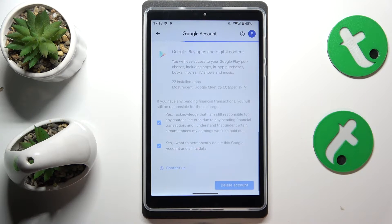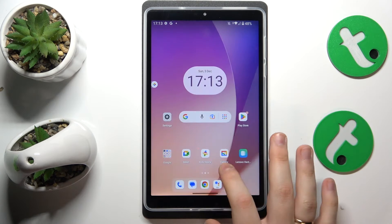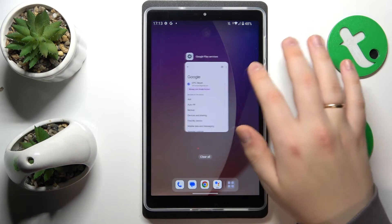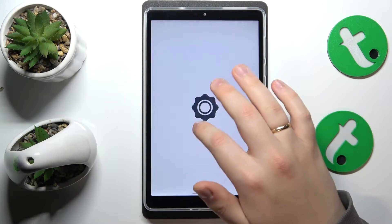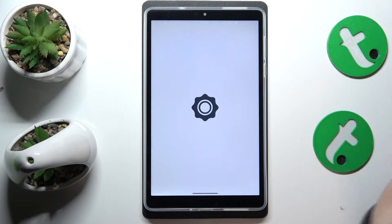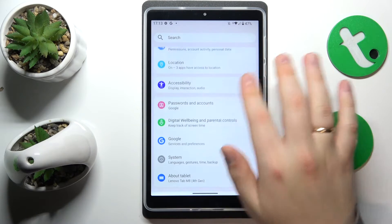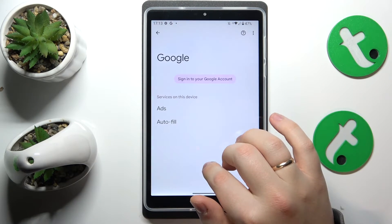Once the Google account gets successfully deleted, so are the parental controls. They should be deactivated automatically alongside it. So let's confirm that.